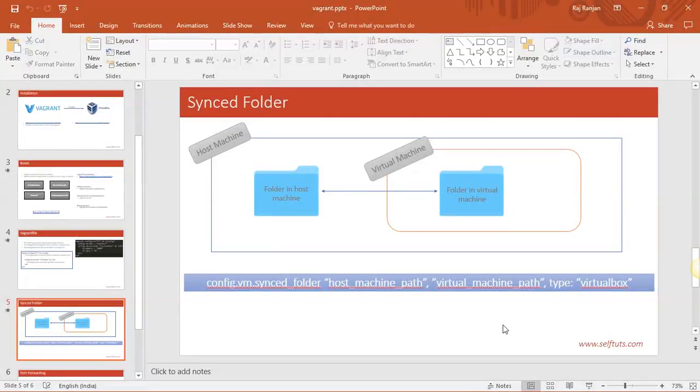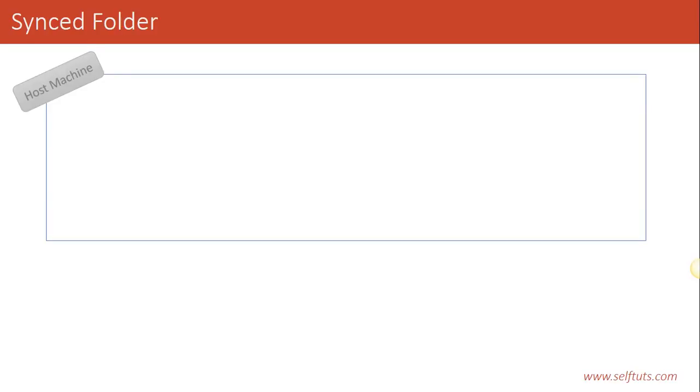Vagrant provides a very important feature called synced folder. We will first understand what this synced folder means. Suppose there is a host machine — in our case, we are using Windows as the host machine. This is the main machine in which you are working.